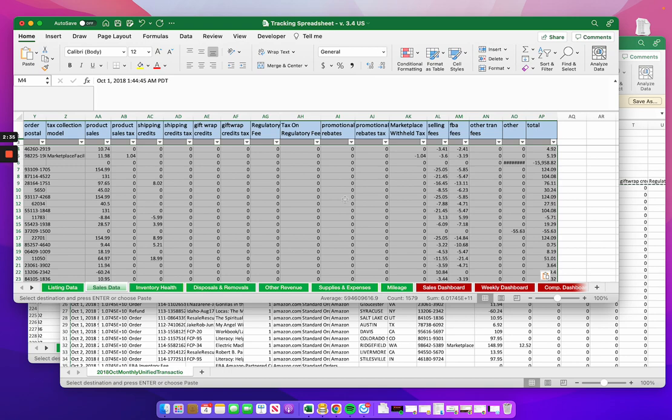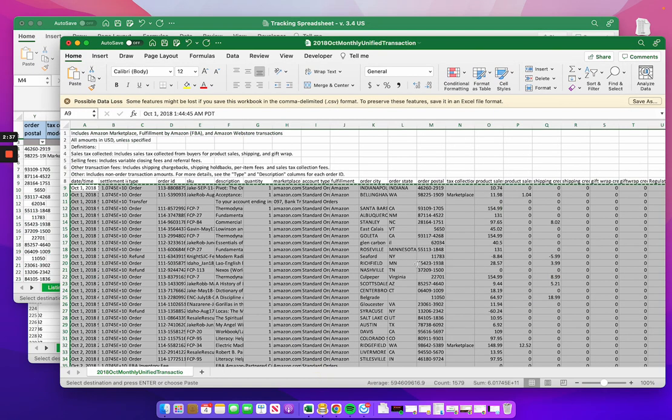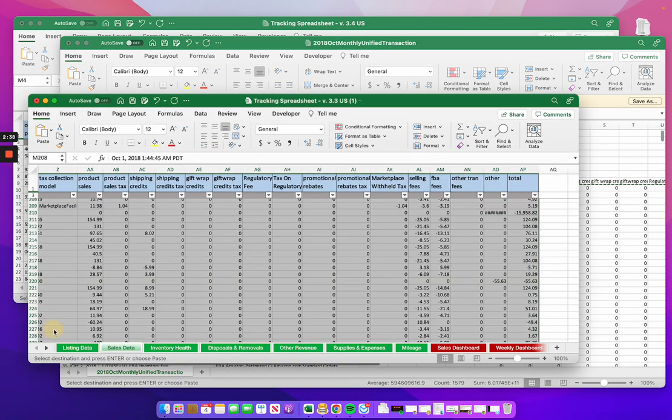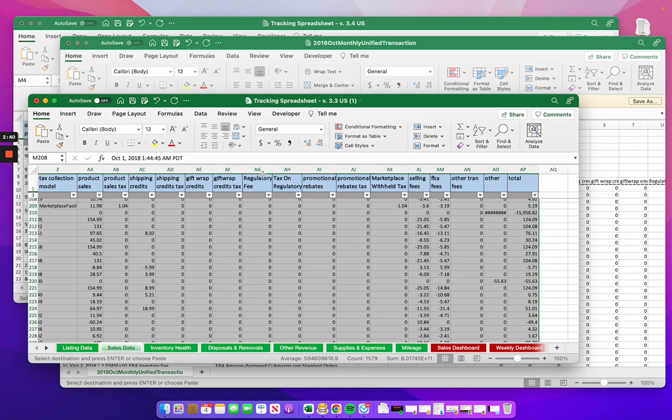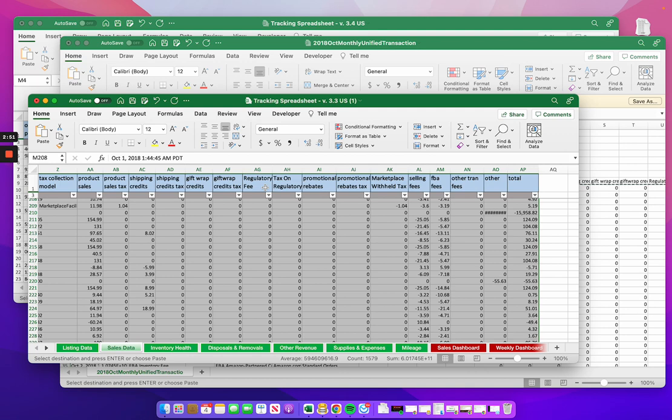So for those of you buying the spreadsheet now, it will be 3.4. There shouldn't be anything you have to do, it should just work. If you were on 3.3, then probably the easiest is to just add two columns to the right of the gift wrap credits tax and then just carry on with your life the way it is. So that's the update. 3.4 will be available on Gumroad. We'll put an update out, and if you've purchased it in the past, you should get that notification as well.